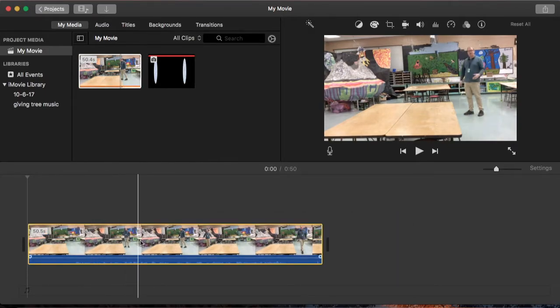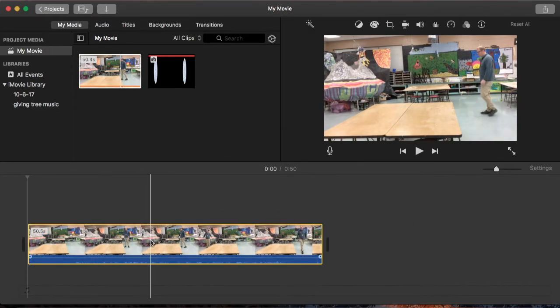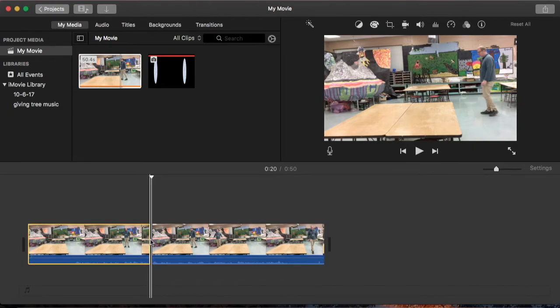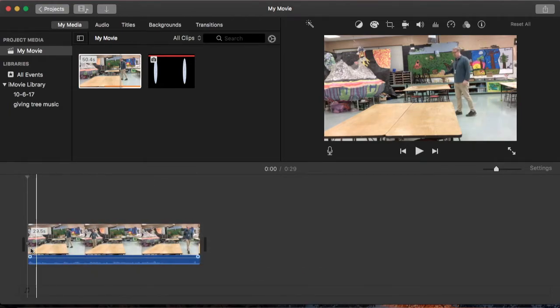And I'm going to find the parts where I walk in. So I'm going to split it right before I walk in. Command-B splits the clip once again.